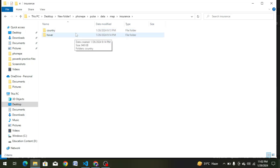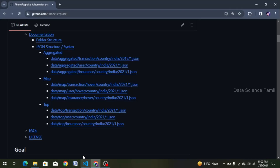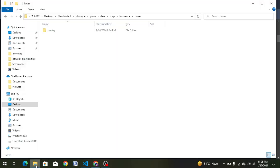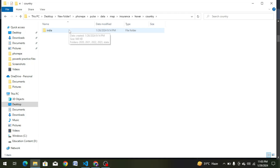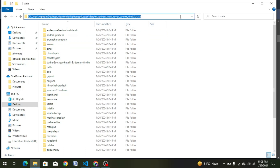We have two types of data here. You can choose to move to map. If you want to choose the country, you can choose India and the state. Now we have 36 states. Let's copy the path.